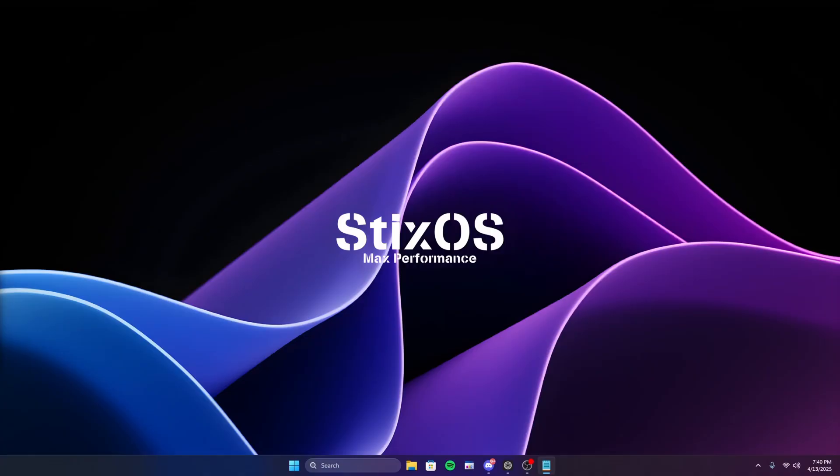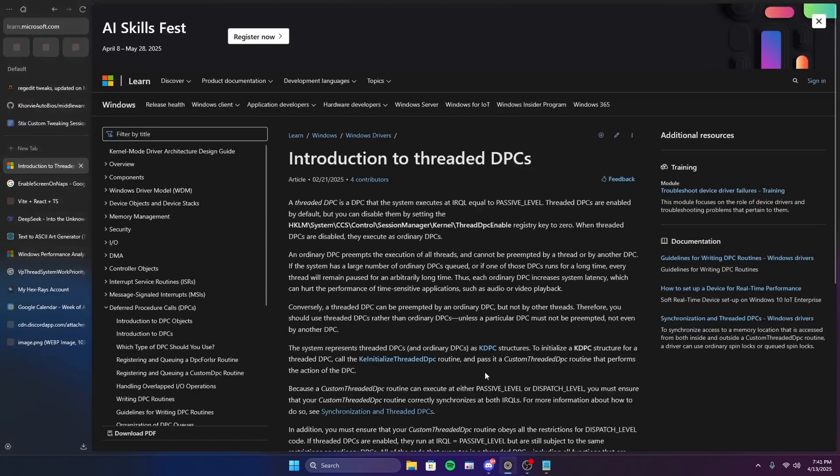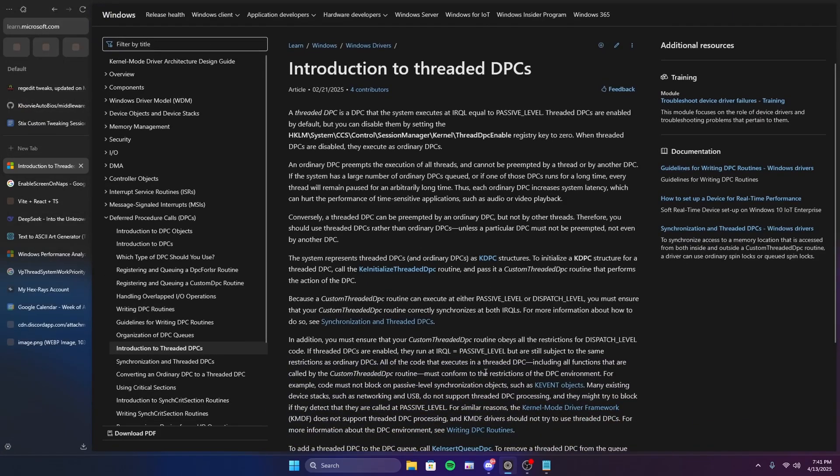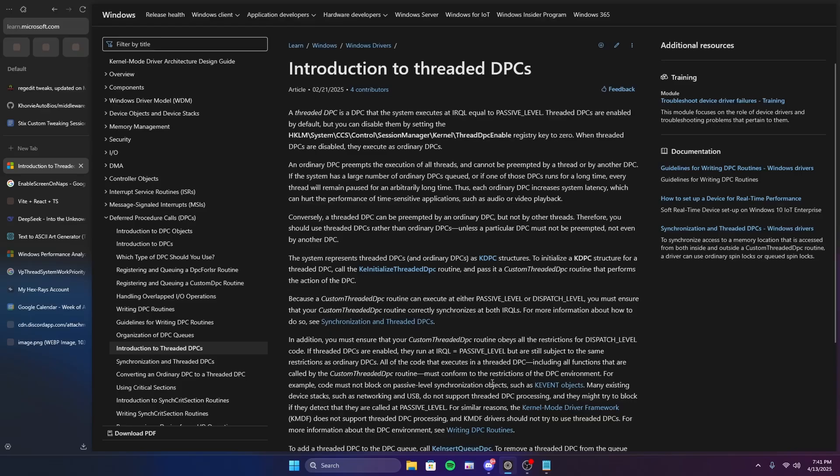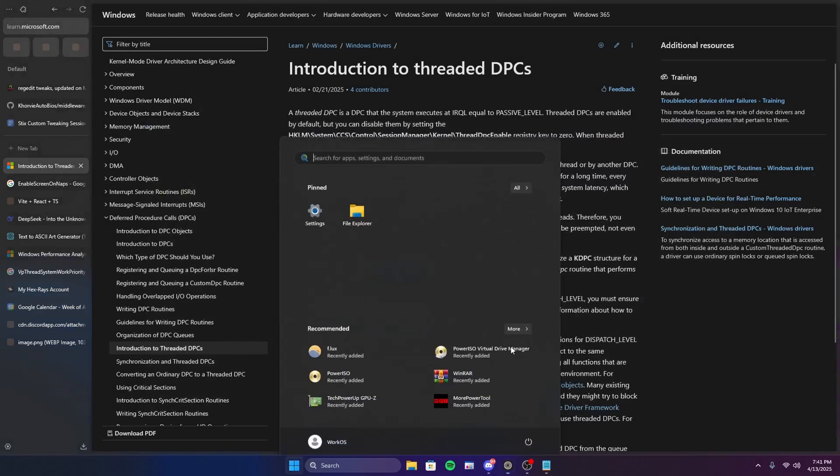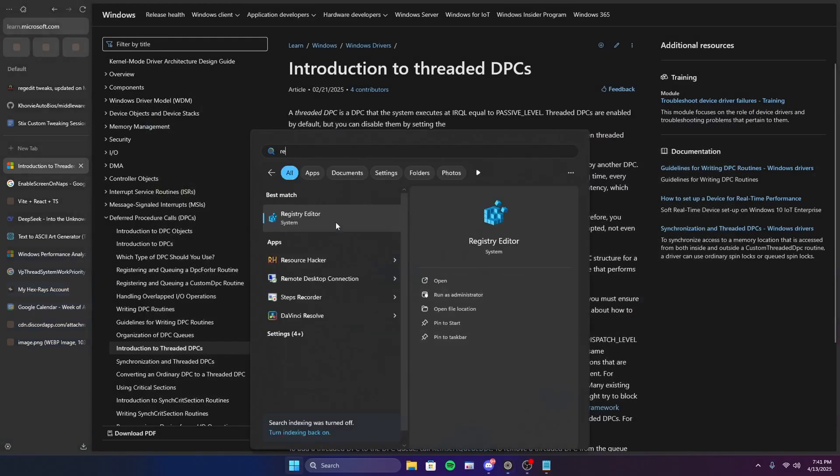Now I'm going to show documents from Microsoft themselves about threaded DPCs. Right here, you can pause the video if you want and read it, but I don't think most of you will. So by default, threaded DPCs are enabled, but if you want to disable them, you can go to the registry editor.